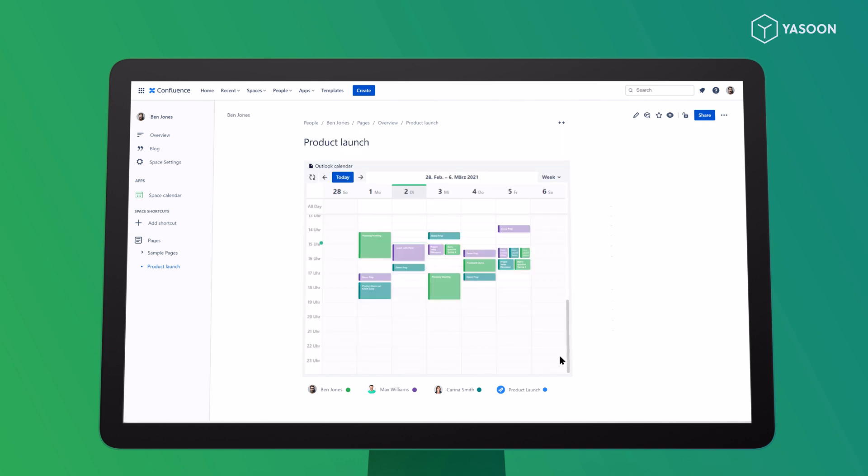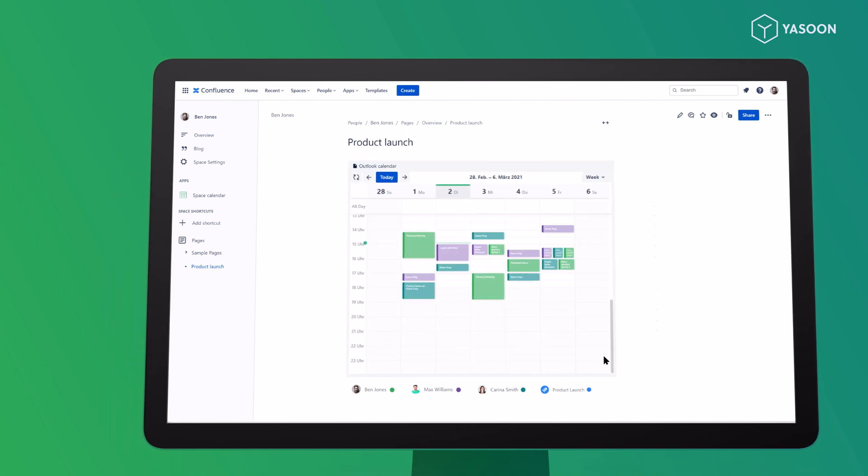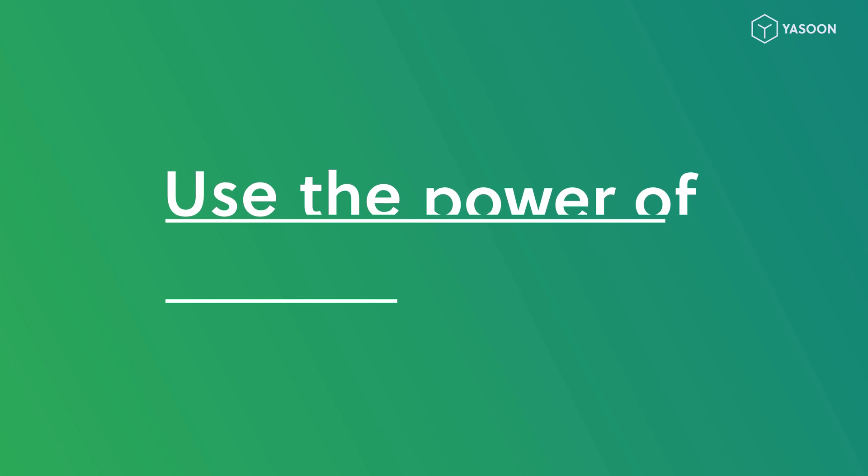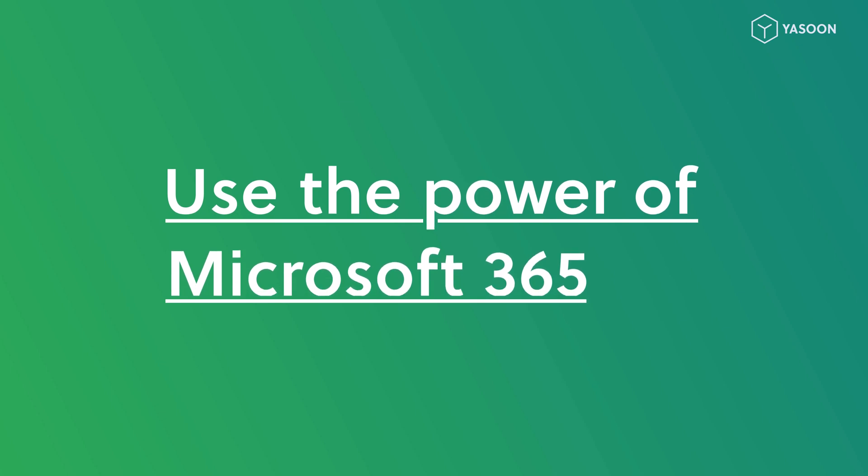Interested? Why not try it out for yourself? Use the power of Microsoft 365 in your Confluence and complete everyday tasks faster.